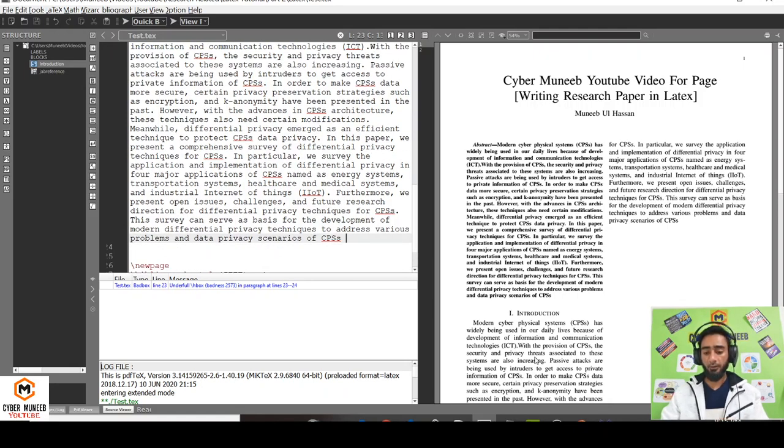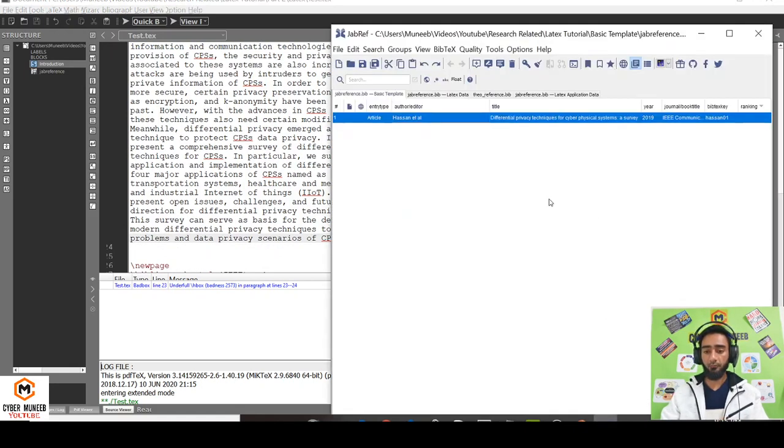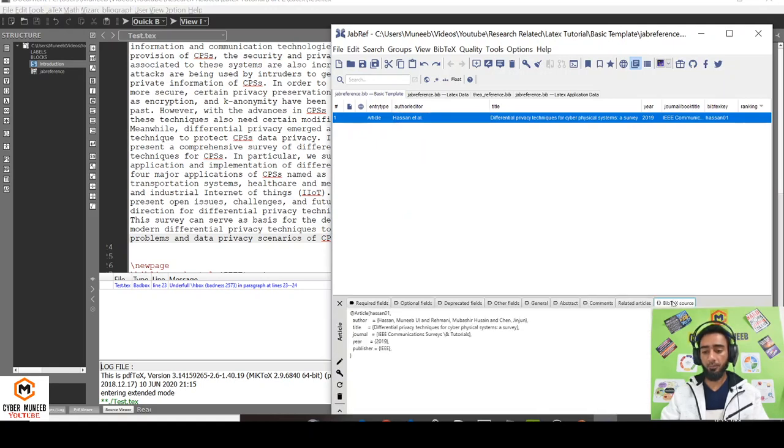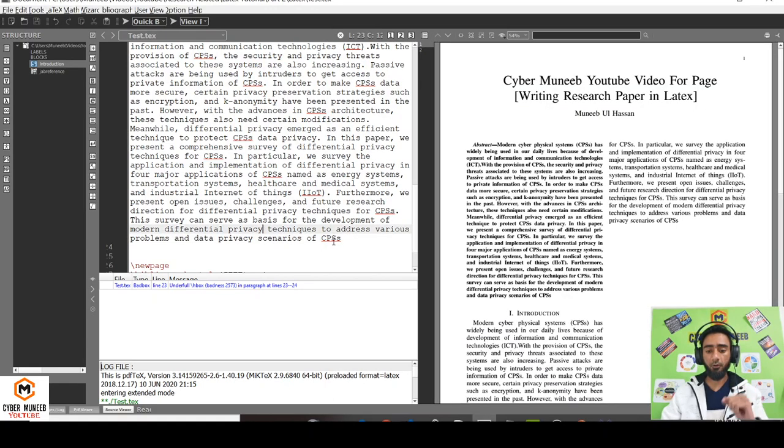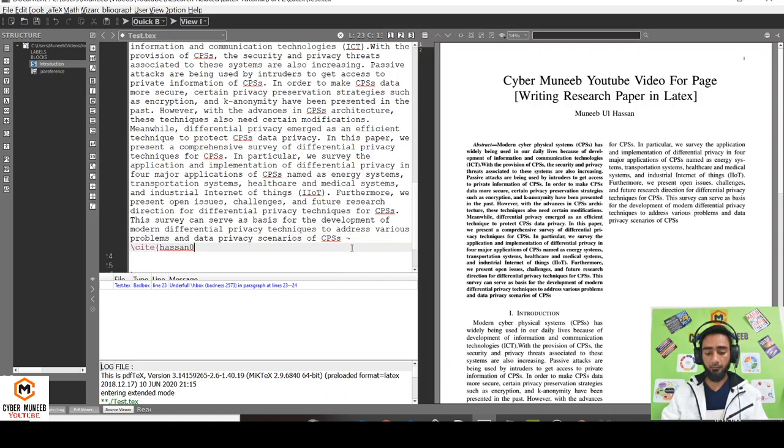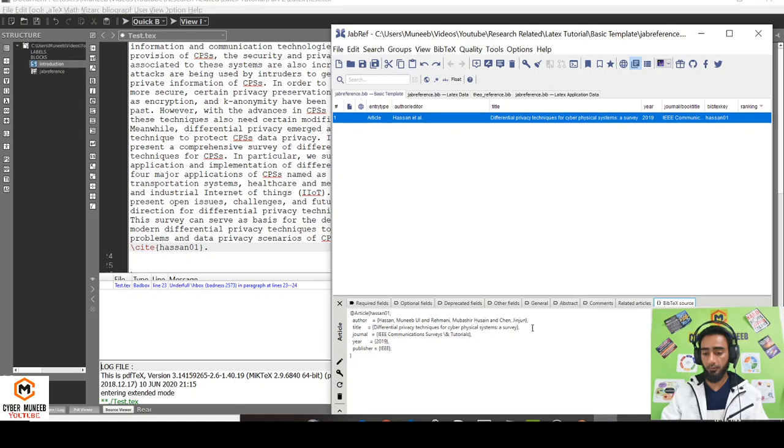If I want to add a reference, I just have to go to JabRef to add this reference. Currently I have added this reference using the BibTeX source key from Google Scholar. I have a separate video over it. I'll just write slash cite and write the reference that I have used in JabRef. I have named the reference as harson01.